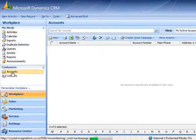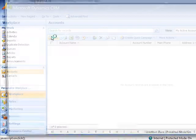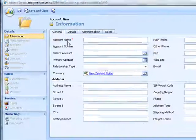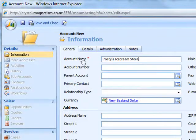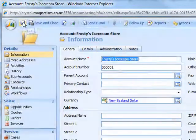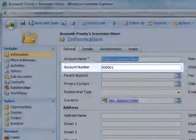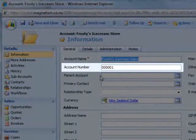We'll start by creating an account, then we'll fill this Frosty's Ice Cream Store, and then we'll save the record, and you'll see that the account number has been defaulted to 1.